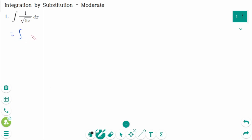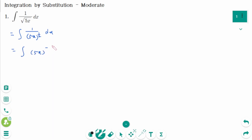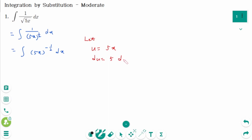Example 1: the integral of 1 over √(5x) dx. We can rewrite this as the integral of (5x)^(−1/2) dx. Let u = 5x, then du = 5 dx.